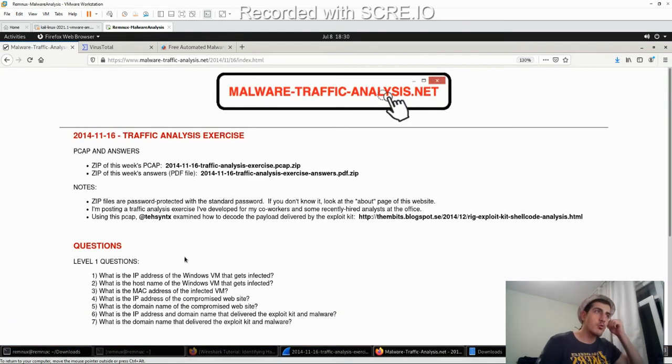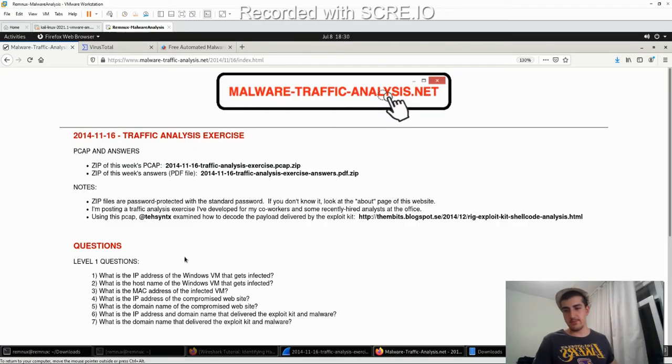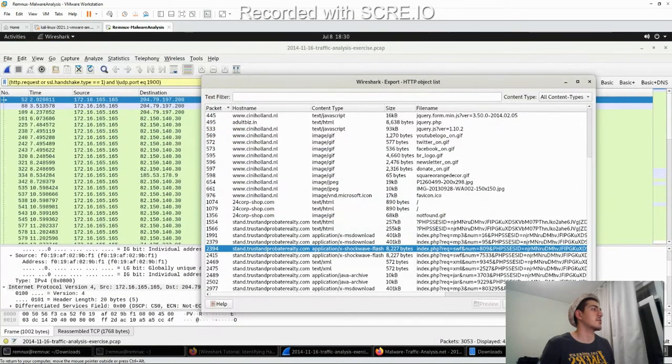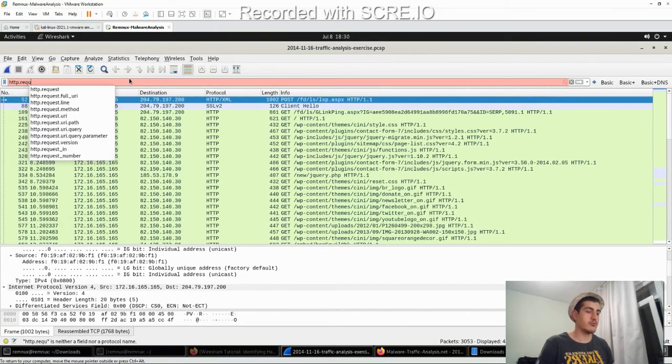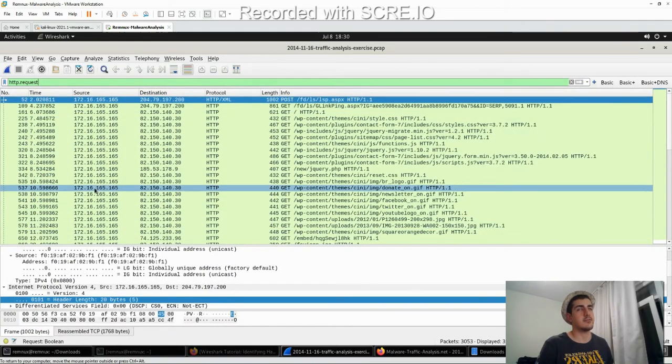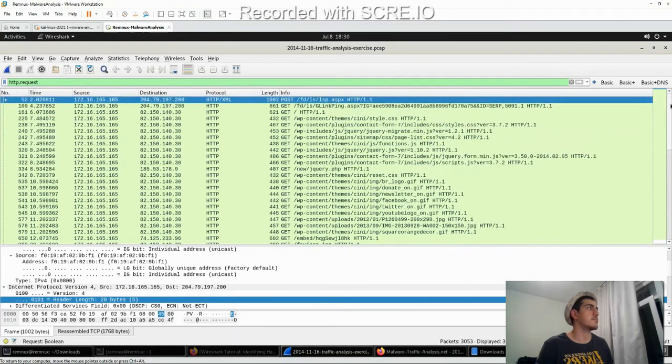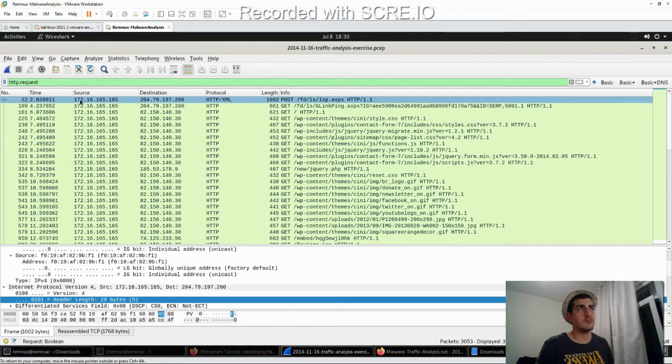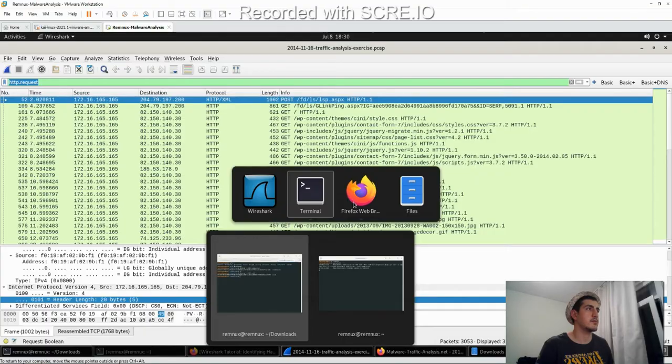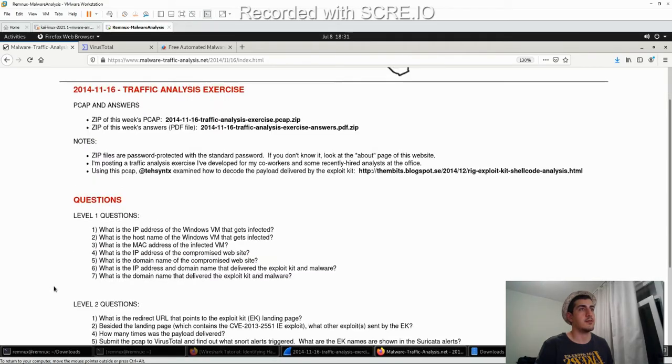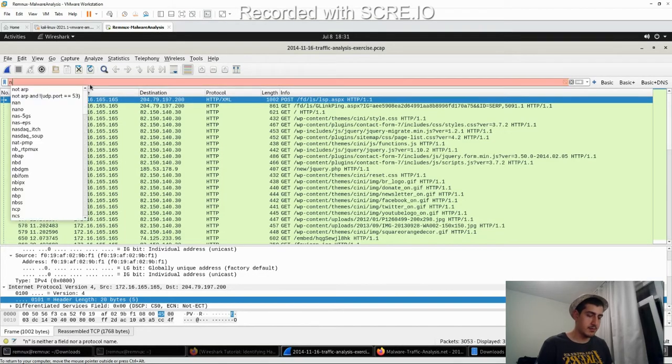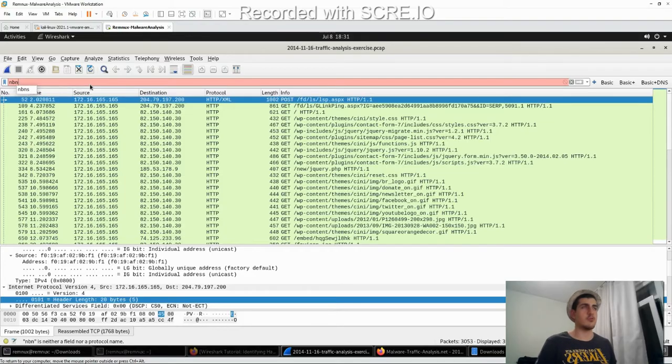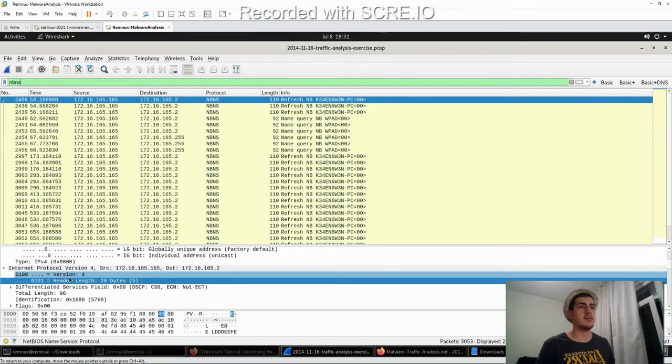Let's answer some questions. What is the IP address of the Windows VM that gets infected? Going to Wireshark. Close that page. And just type http.request. Since there's only one source, we'll see the only computer. Which is this 172. Let's go to Firefox.